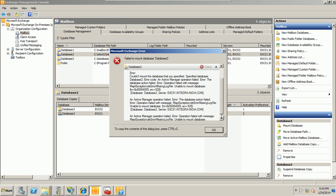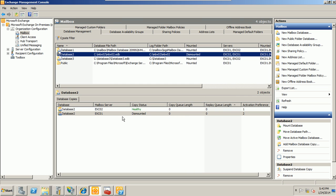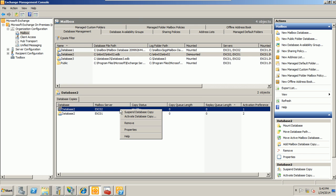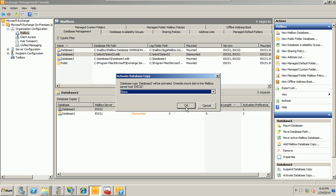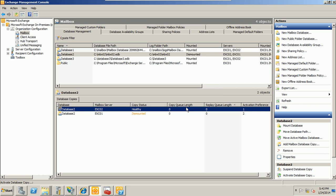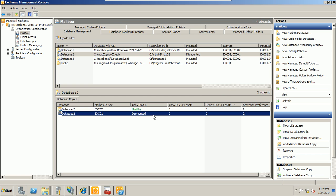In this scenario, what should we do? Actually, it is a lost chance. We can't be able to mount the passive copy of that database. Let's try that. No. So it says active manager failed. The database action failed. Error occurred varying valid to the specific database copy for possible activation. The database 2 is already hosted in target server. Can't be. So in this case, we should repair the database.